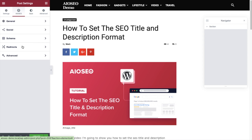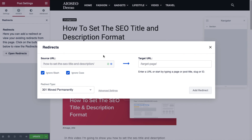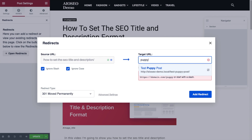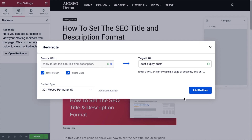The next section is Redirects. This modal pops up and the source URL is pre-populated with the URL of the page you're working on. You can then select a target URL that you want to redirect it to. For example, I could type in a keyword like 'puppy' and add the redirect right here from this page — but I'm not going to do that since I don't want to redirect this page. That's how you would do it though.